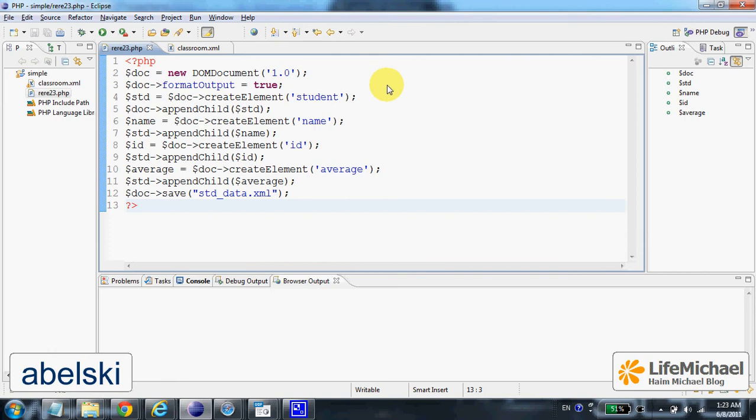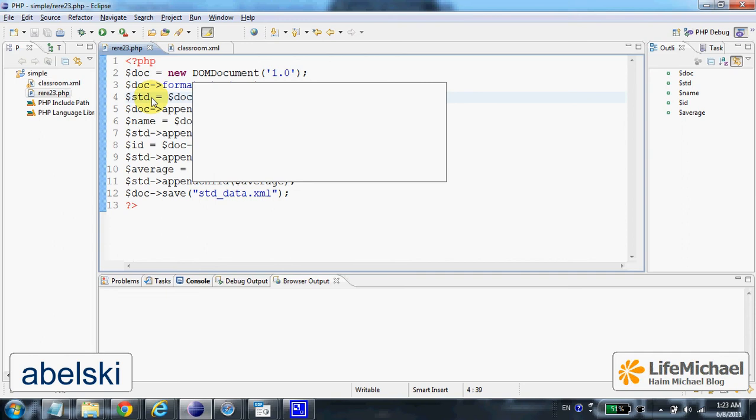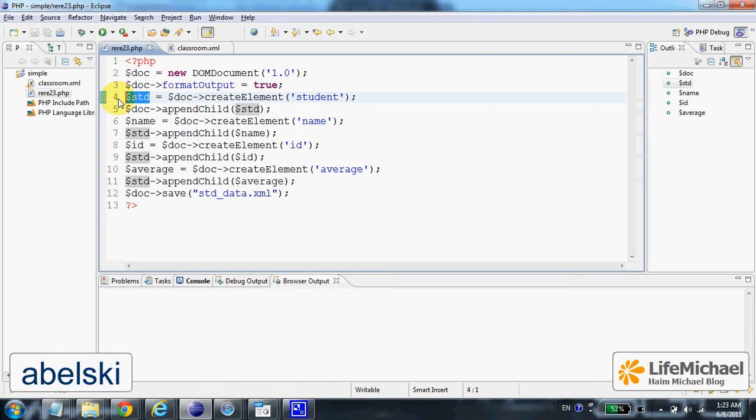Then we can create the first element. You just need to call the createElement method on our DOM document object and here we get $sdd, a reference for an object that represents the XML element student.